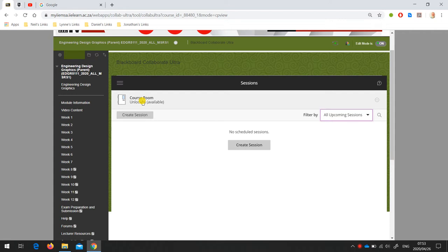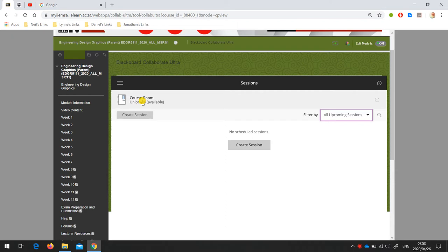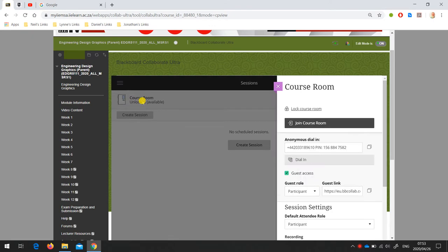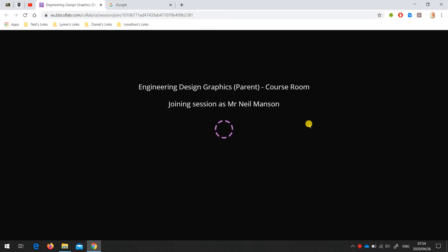The course room is a session that's always available to both staff and students. Anybody can log into the session at any time and use it to have a conversation. I'm going to log into that and join the course room. Unfortunately, it takes a little bit of time to start up.